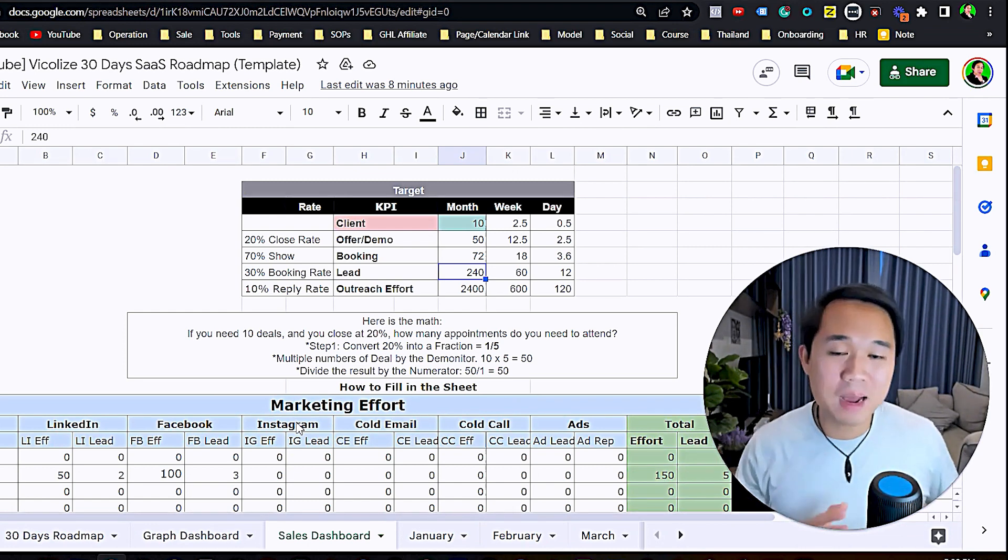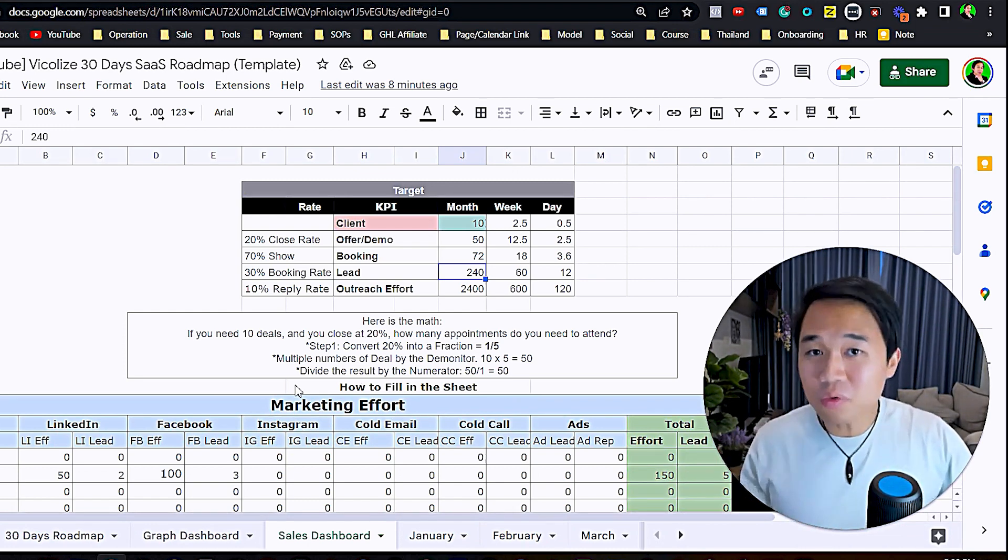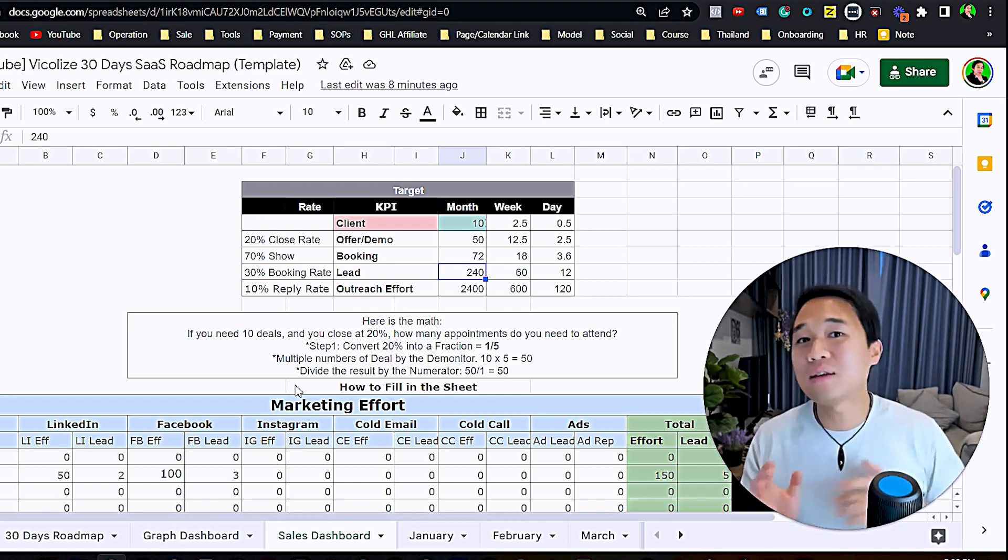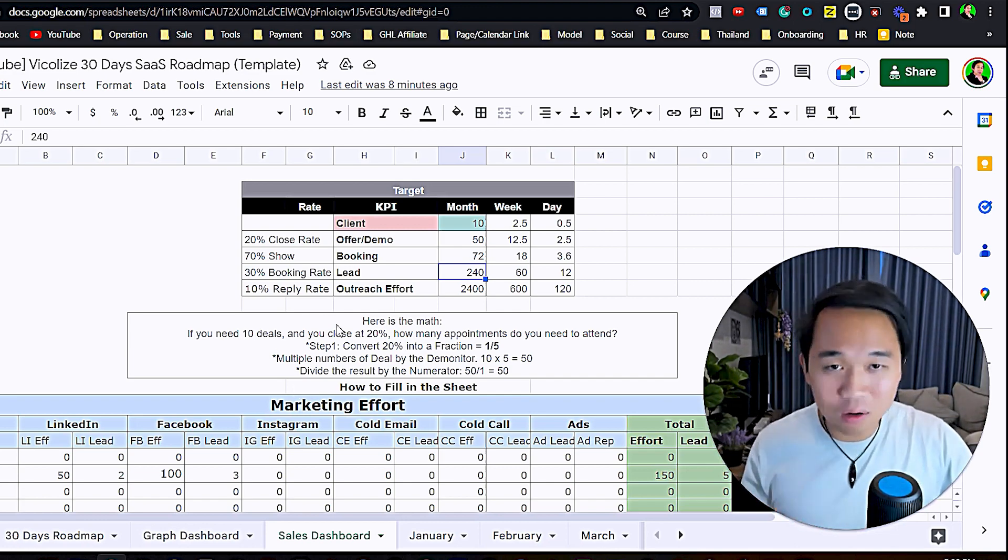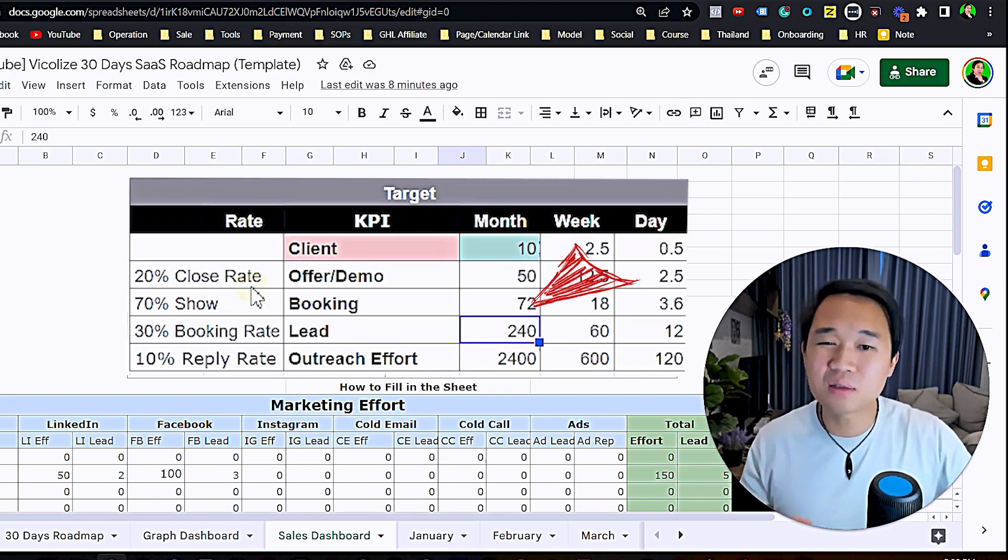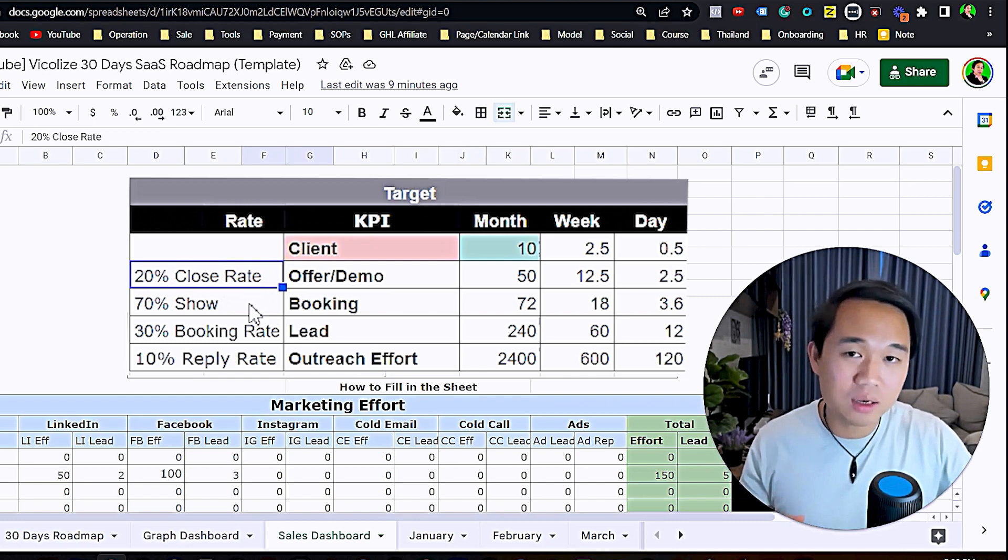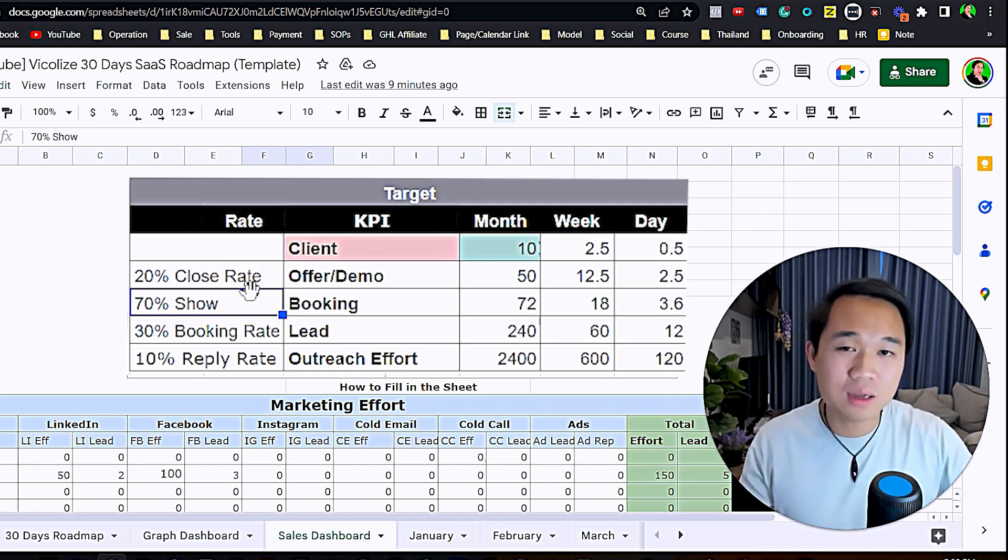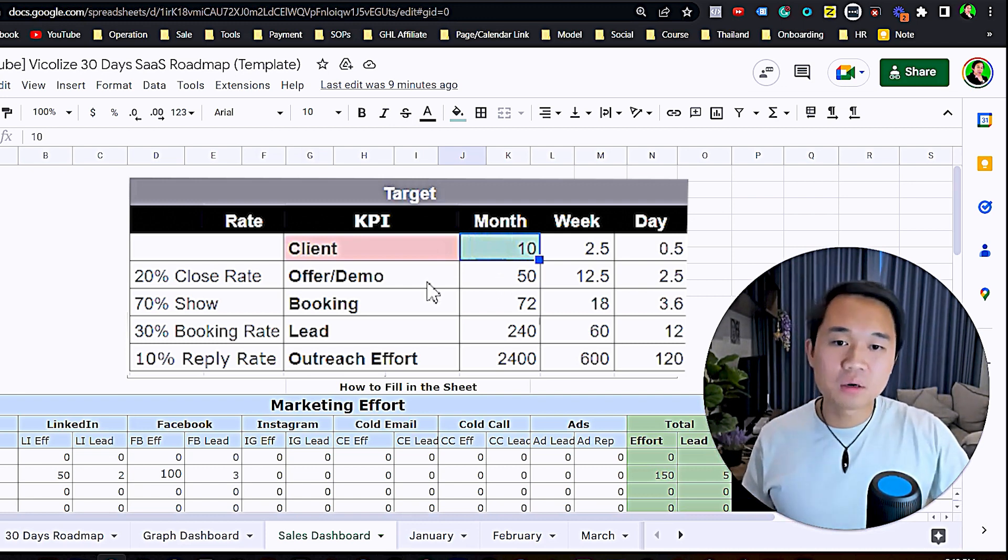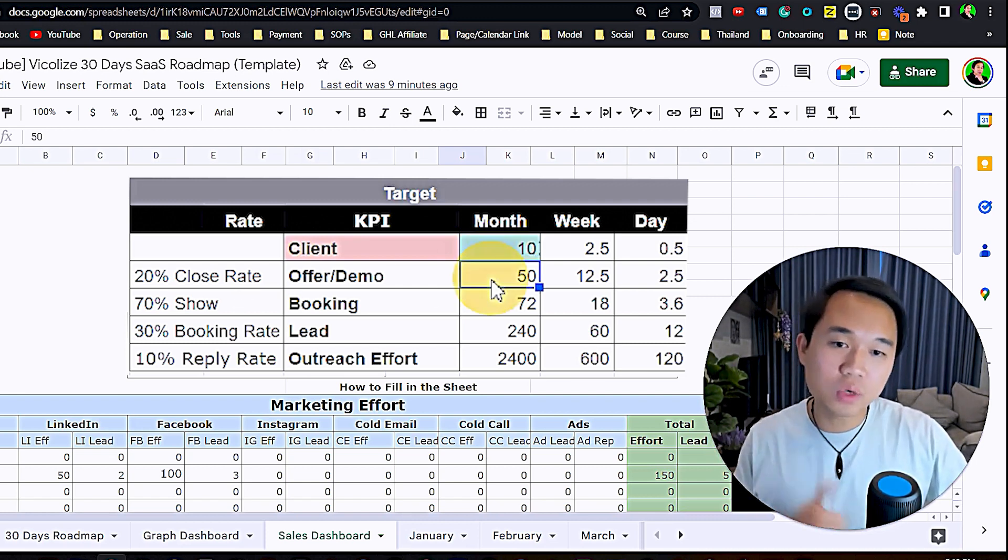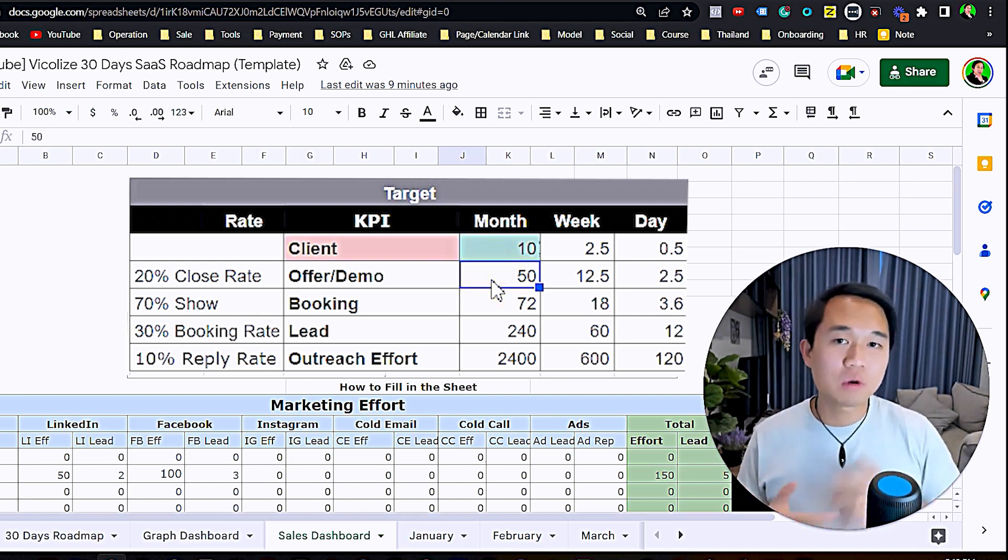First of all, I want to start off with the math. To get 10 clients you have to understand the math. I worked all this out for you, and keep in mind this is industry standard percentage, industry standard benchmark rate.